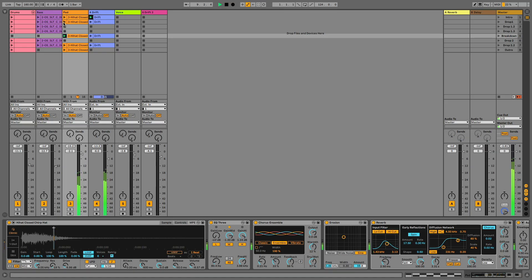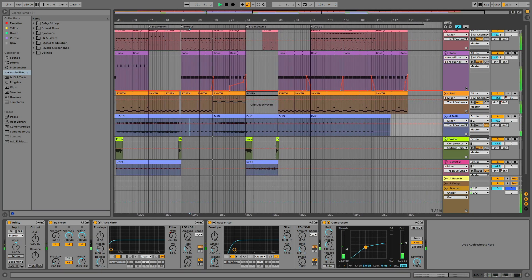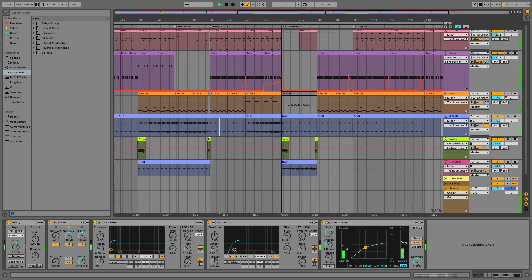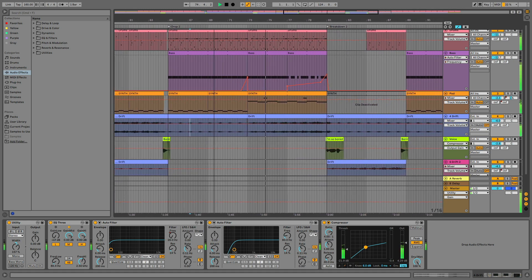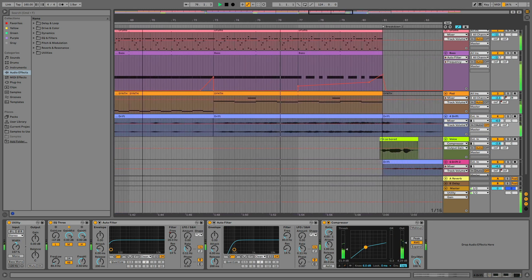Session view is great for live performances and for creating new ideas fast while staying in loop. Arrangement view is the canvas for producing the song on the timeline and diving deeper into the details.